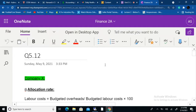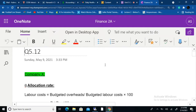For Company X, which uses labor costs as a base, we go back to example 5.6 and find that the allocation rate equals budgeted manufacturing overhead divided by budgeted labor cost, times one hundred — giving us a percentage. So we need to find the total budgeted manufacturing overhead for Company X.